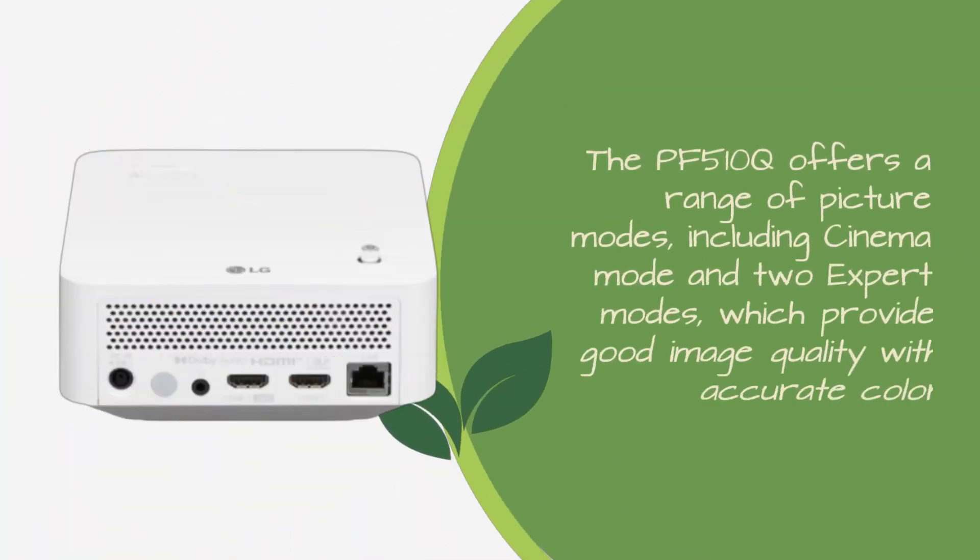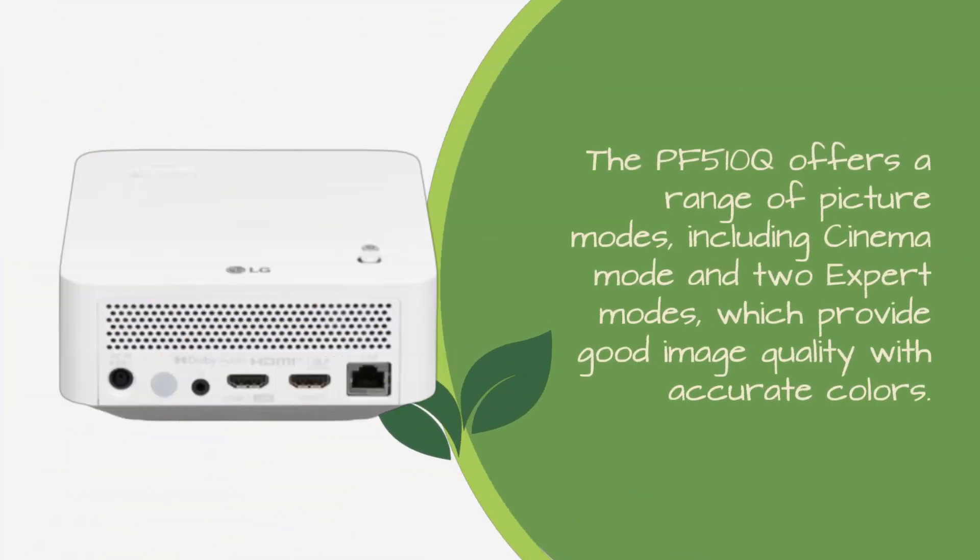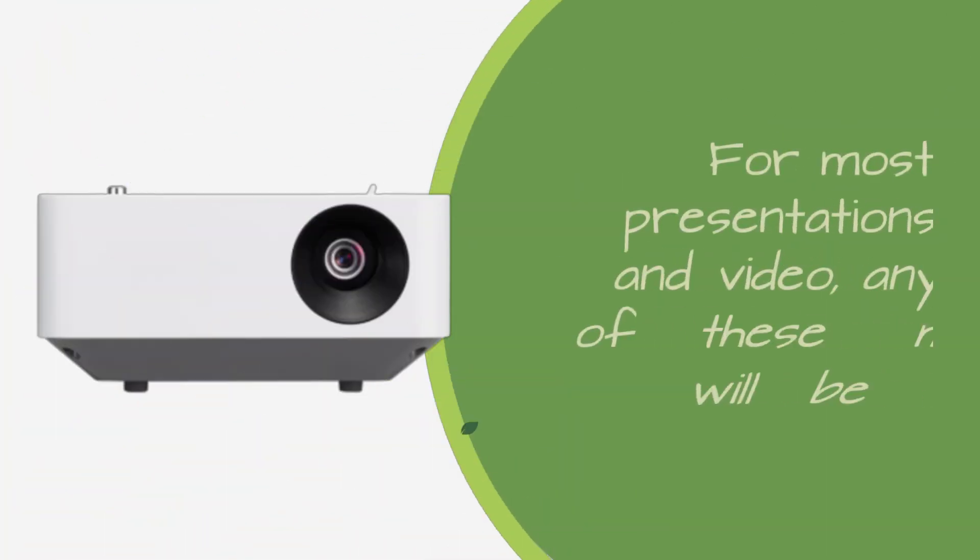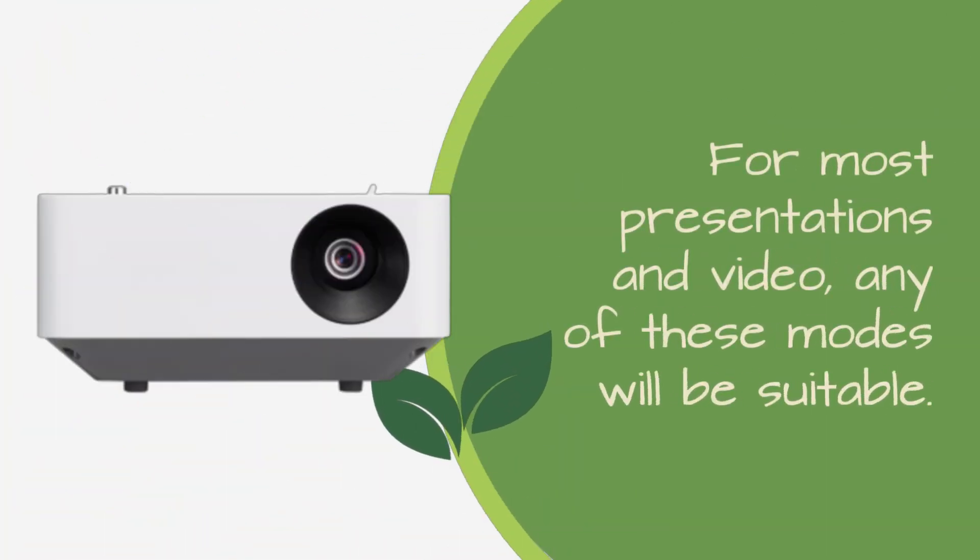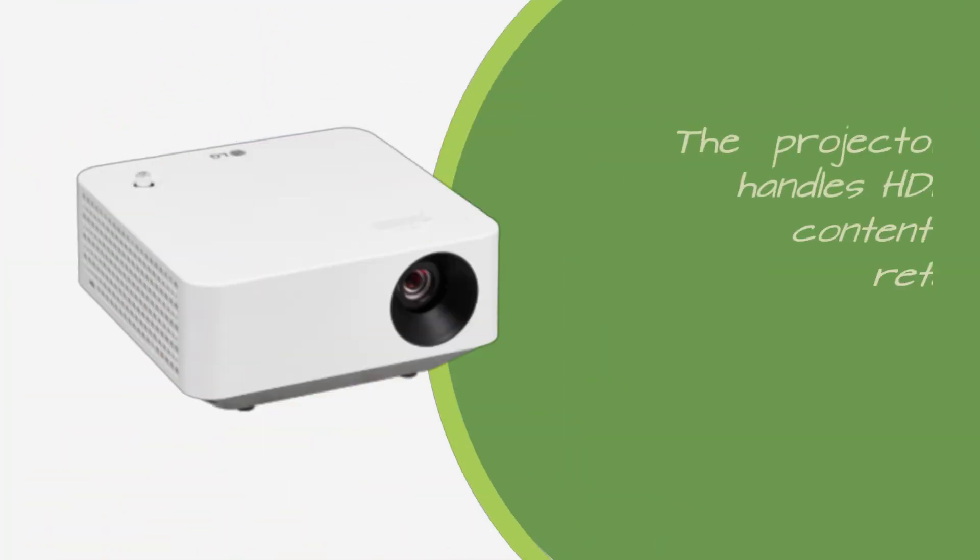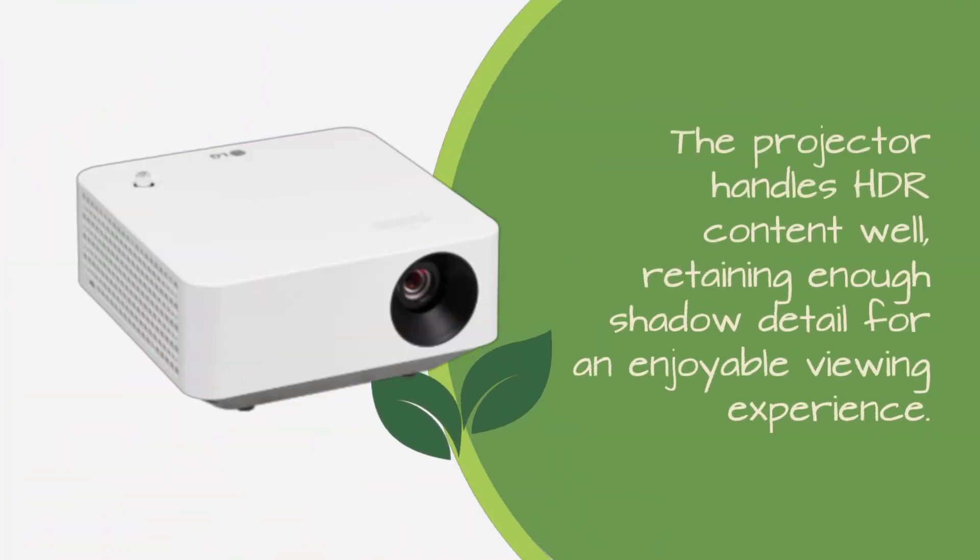The PF510Q offers a range of picture modes, including cinema mode and two expert modes, which provide good image quality with accurate colors. For most presentations and video, any of these modes will be suitable. The projector handles HDR content well, retaining enough shadow detail for an enjoyable viewing experience.